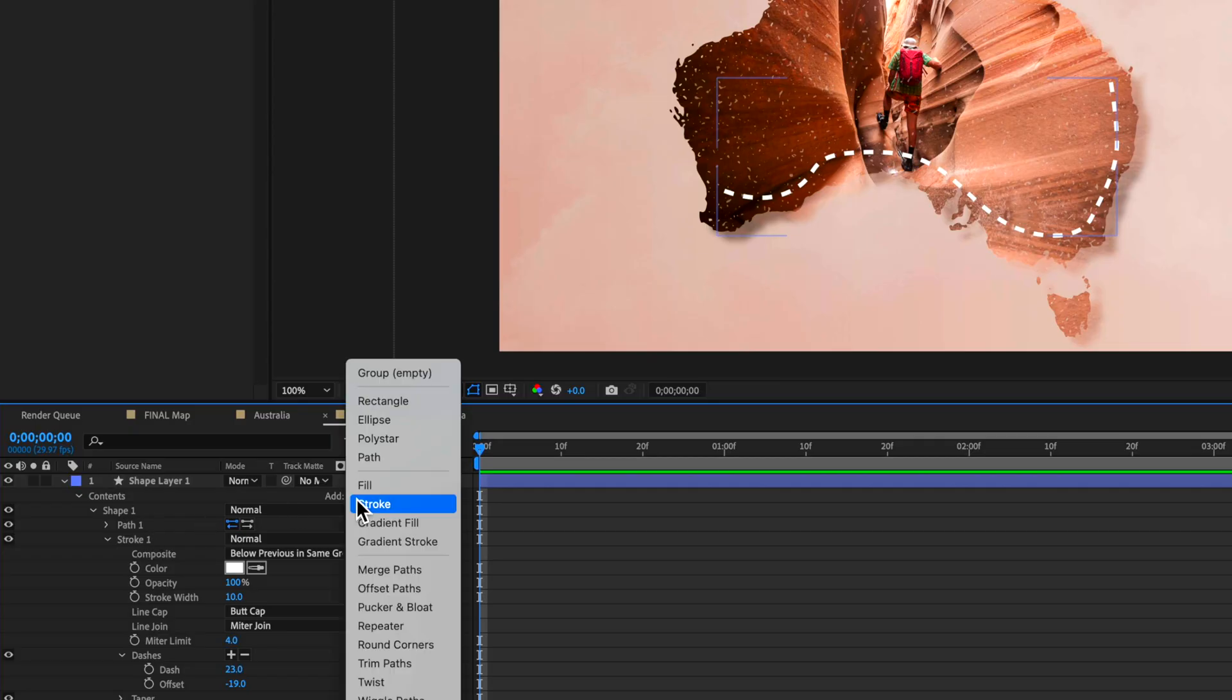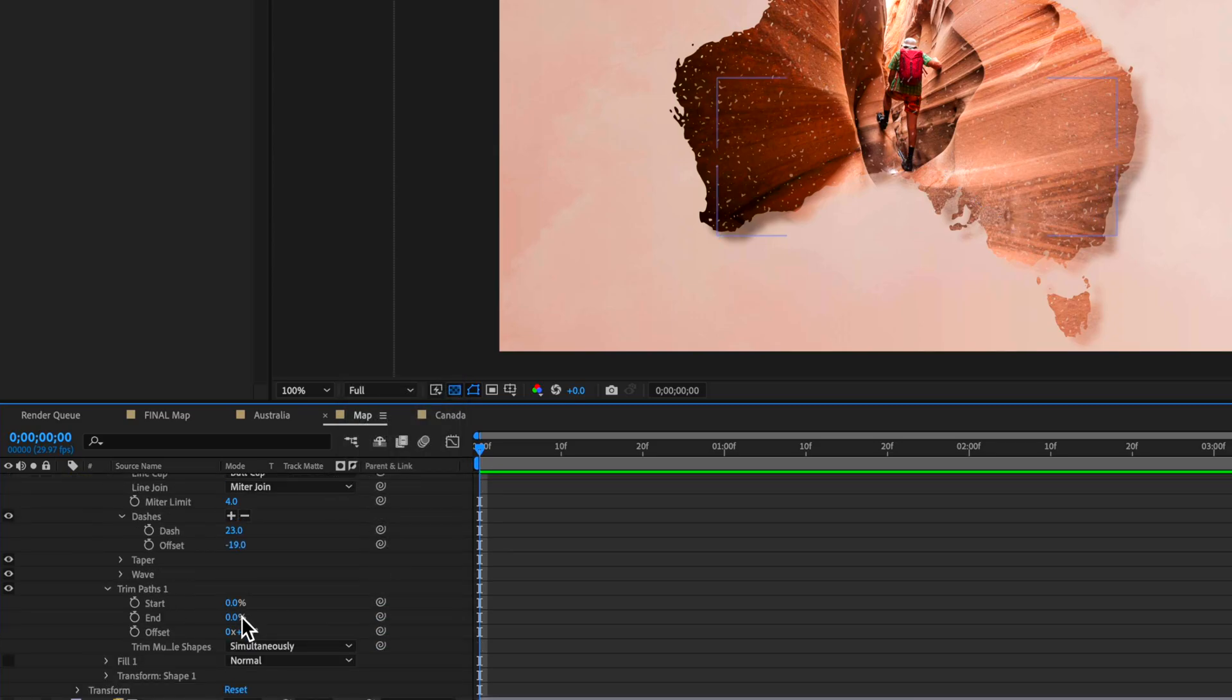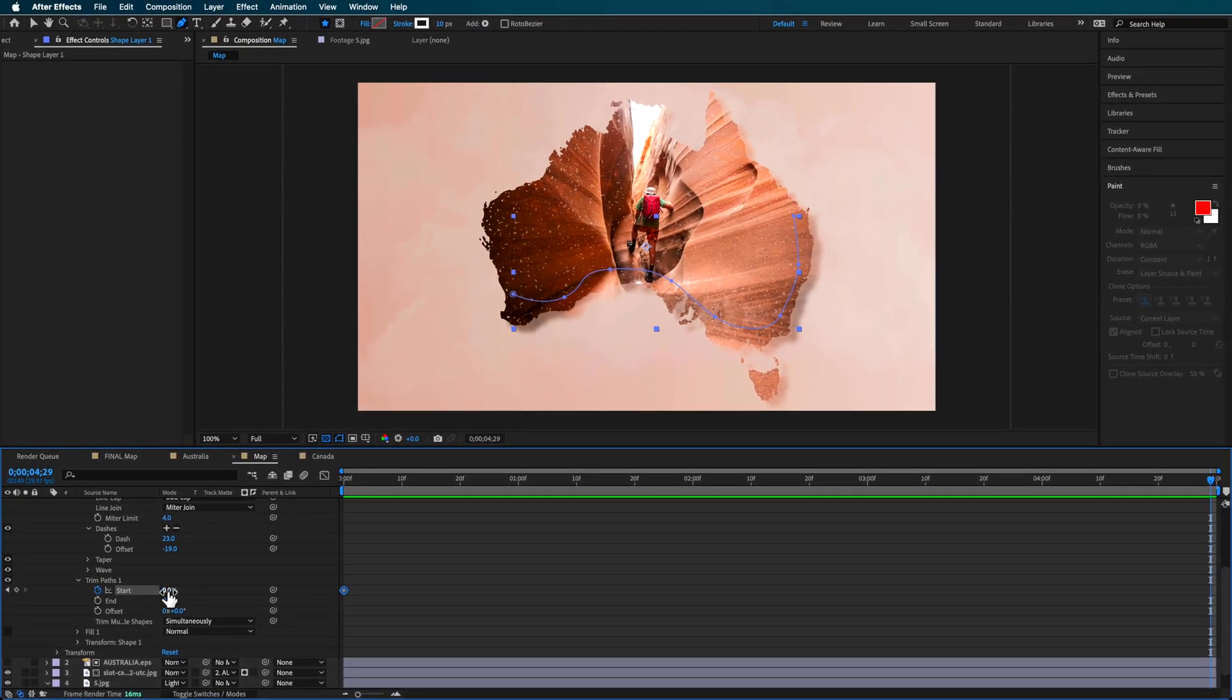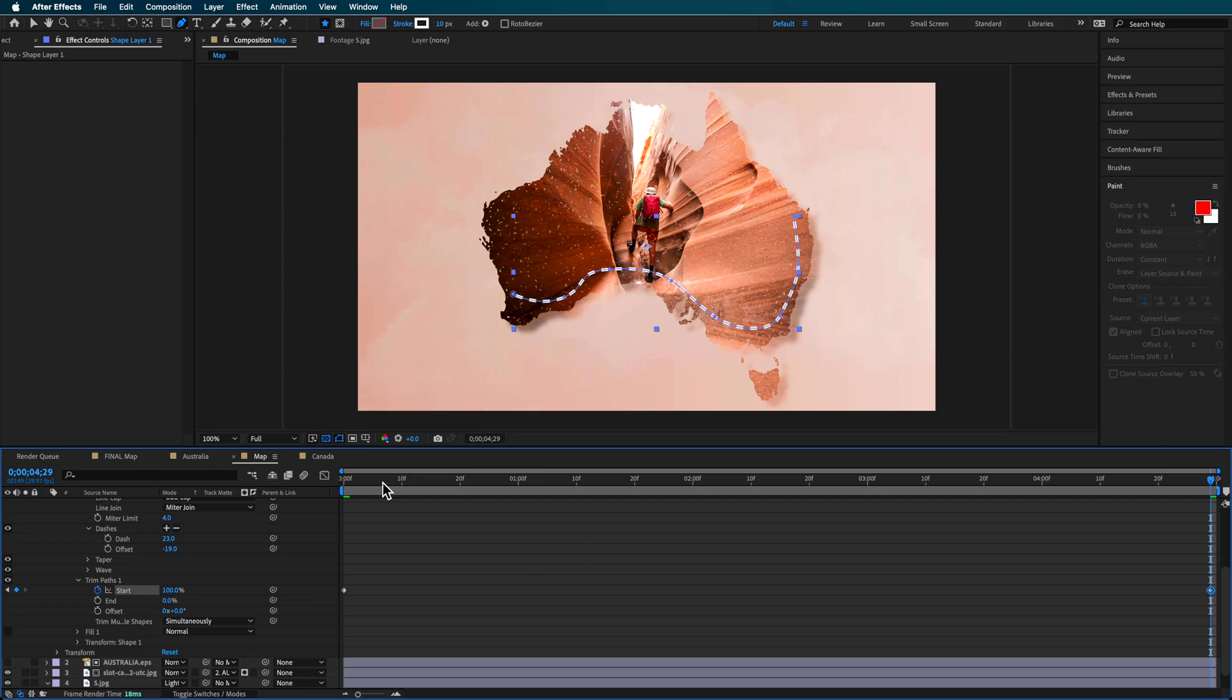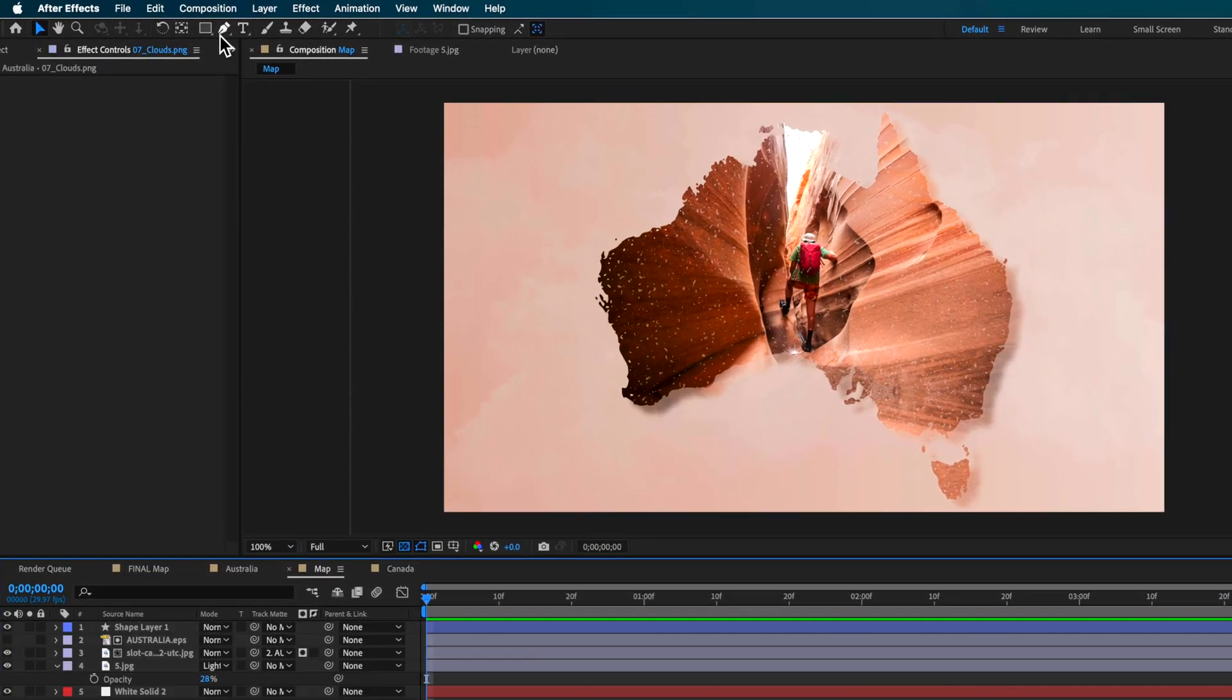I can add a trim paths to this and set my start and end both to zero. I can create a start keyframe at the end of my composition, then drag this out and it creates a little line that looks like it's pushing out from the start creating this little path line.